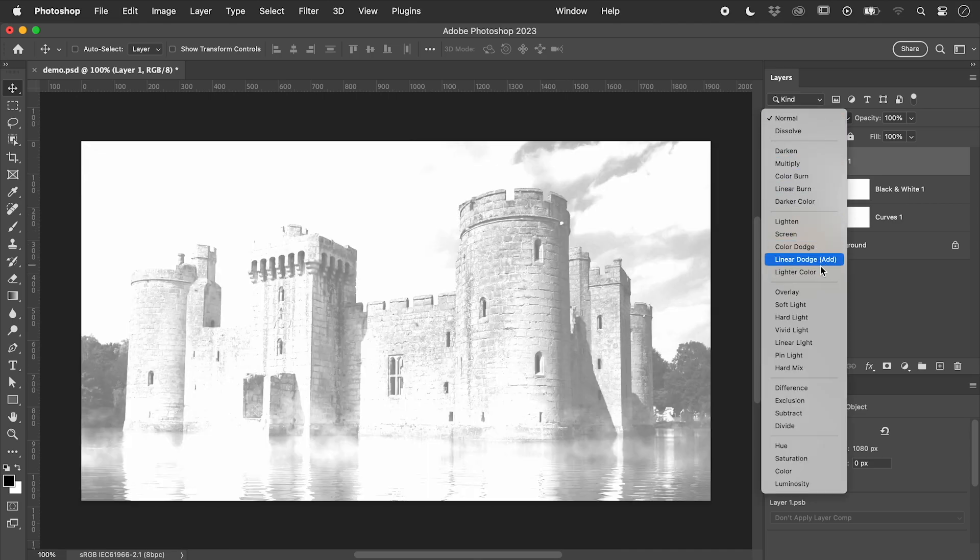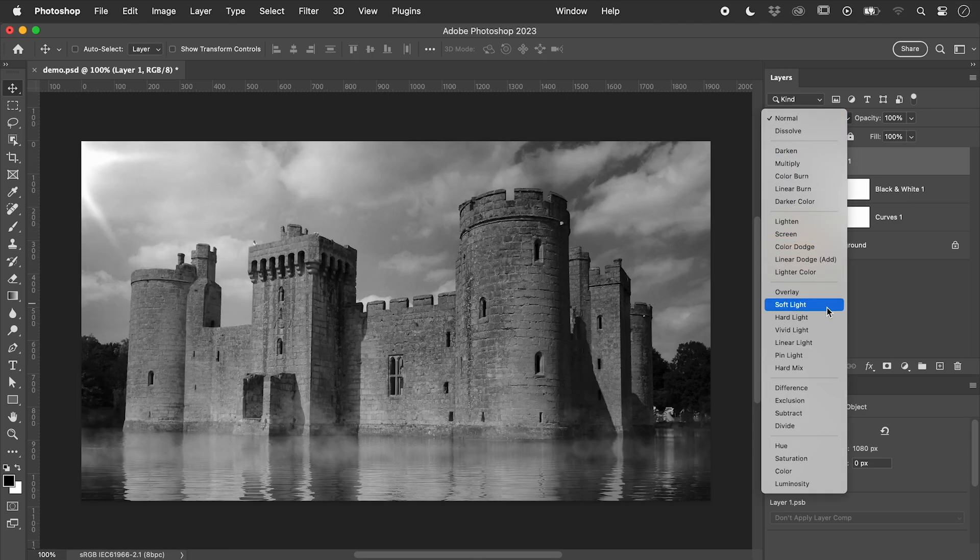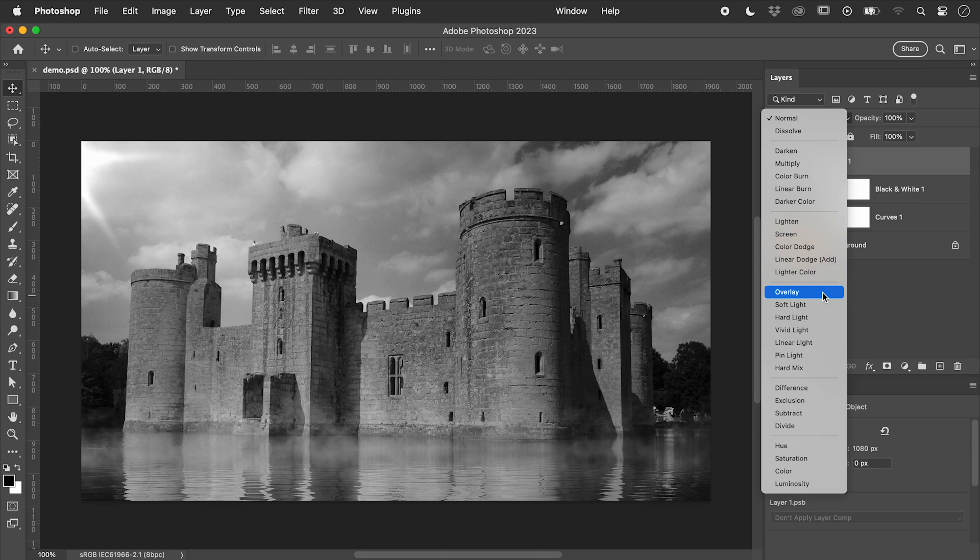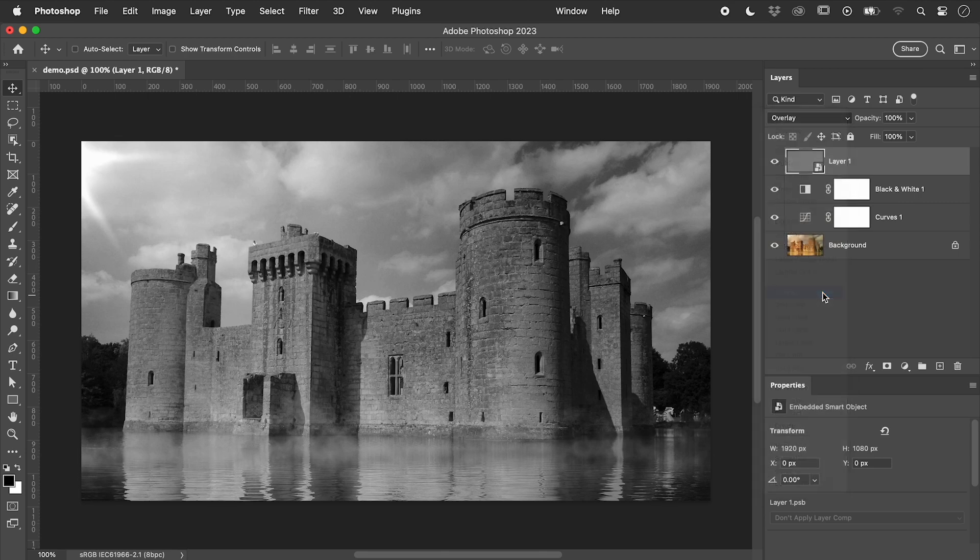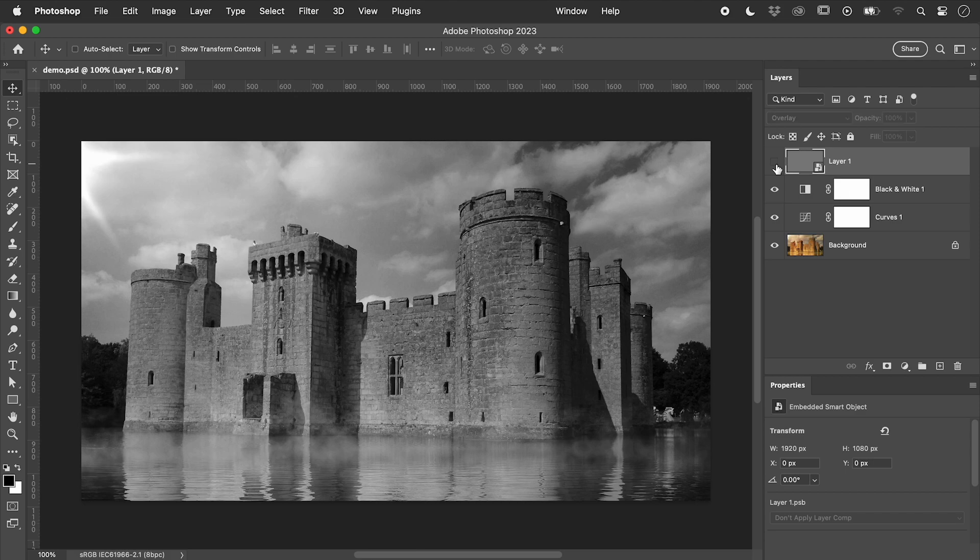Change the blending mode to something like soft light or overlay. This makes the 50% grey within our layer transparent.